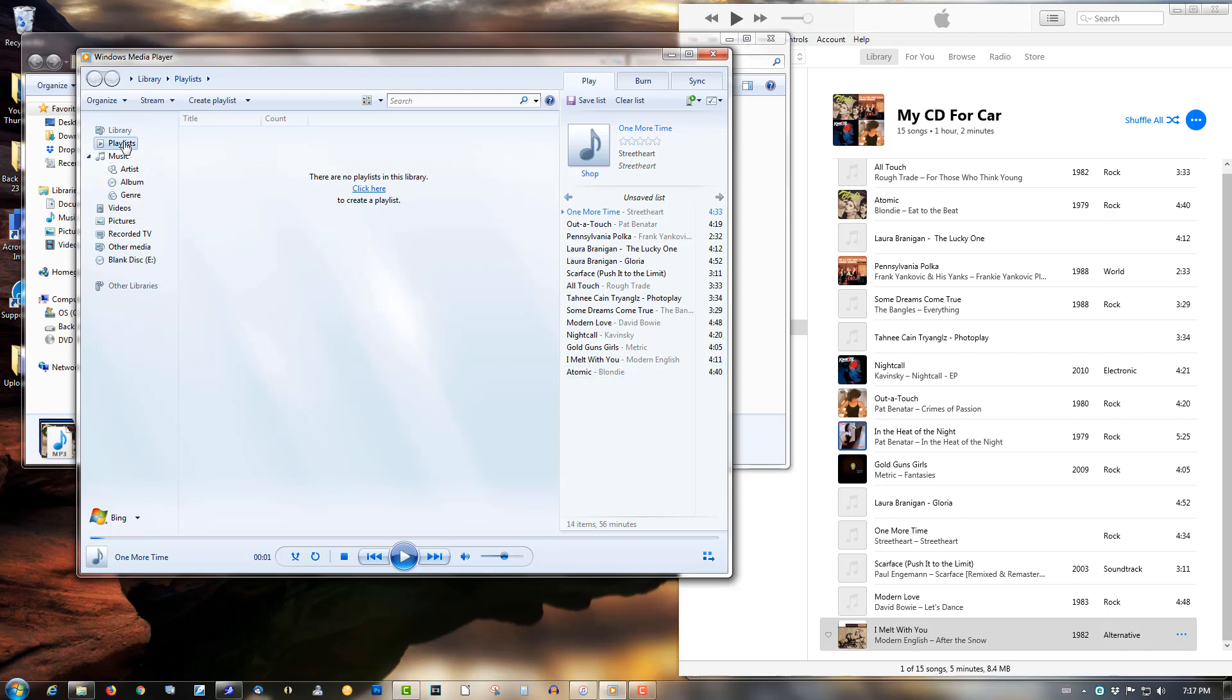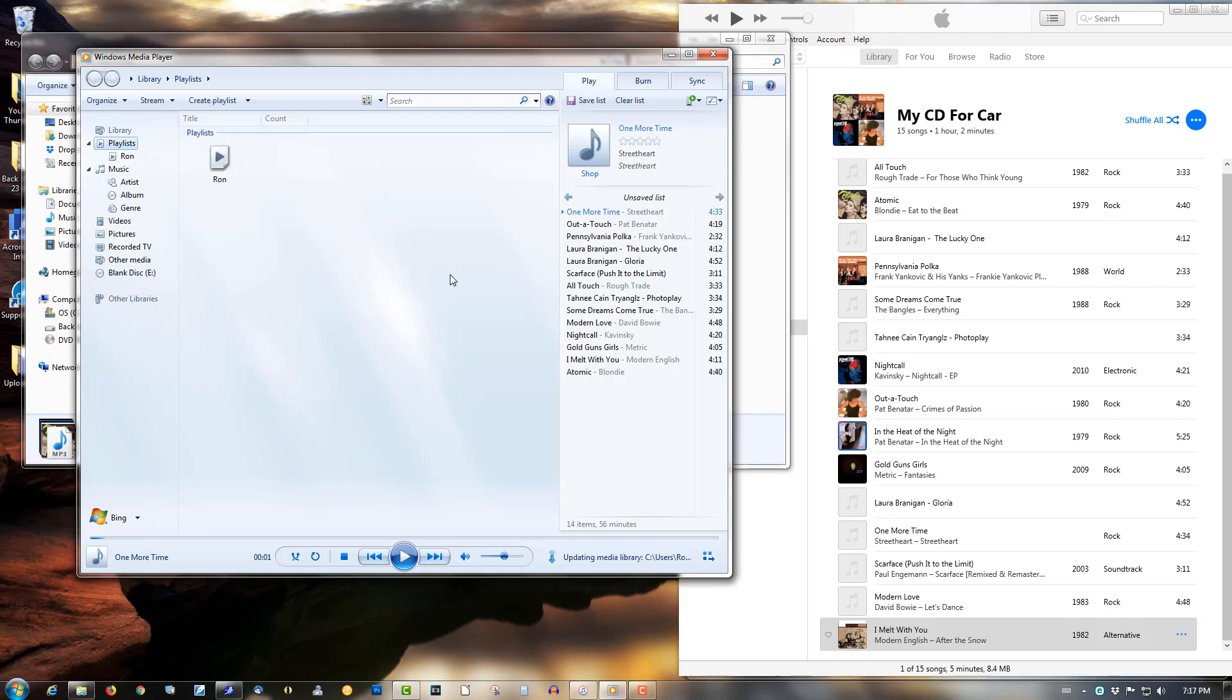Let's create a new playlist here. Call it my name Ron or whatever. Highlight all of these music files.